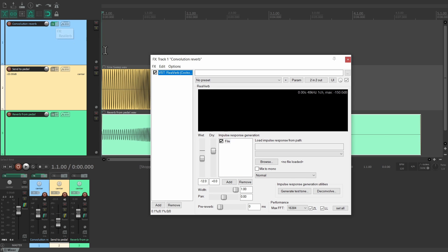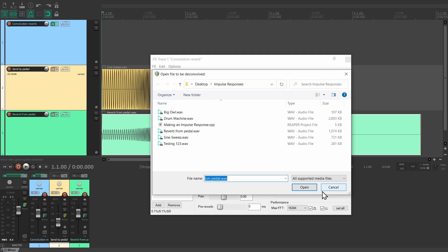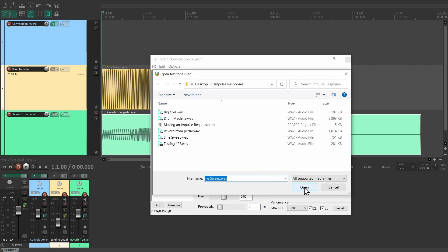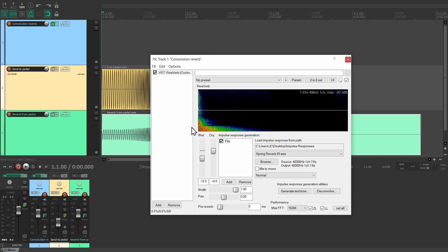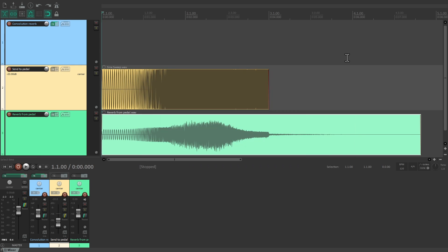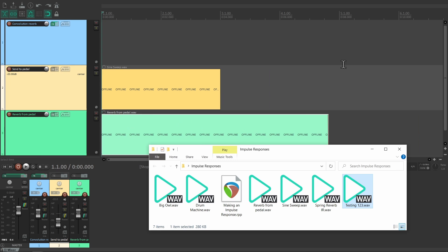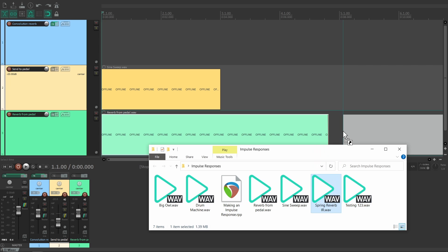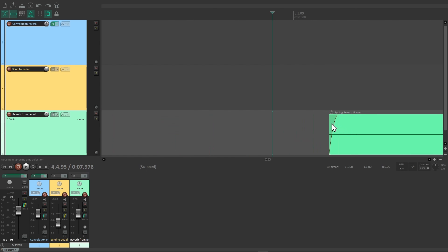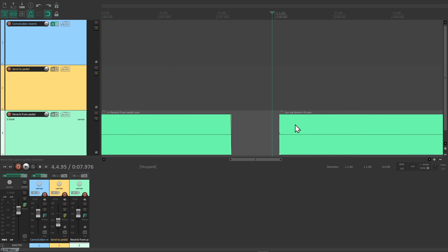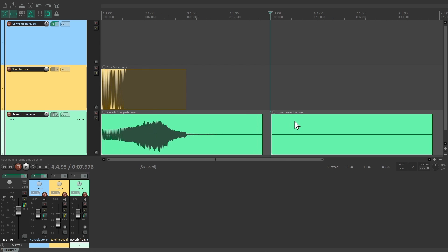Inside of ReaVerb, press the deconvolve button. This is where the magic happens. ReaVerb now needs our recording, the sine sweep we used, and it wants to know where to save the resulting impulse response. And that's it. The recording is now deconvolved into an impulse response. All the information is distilled into this file.